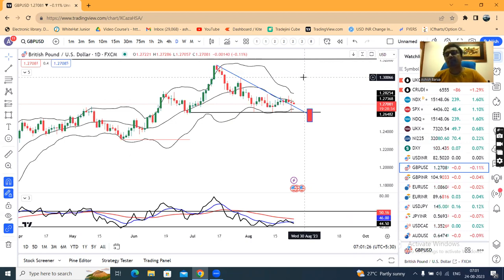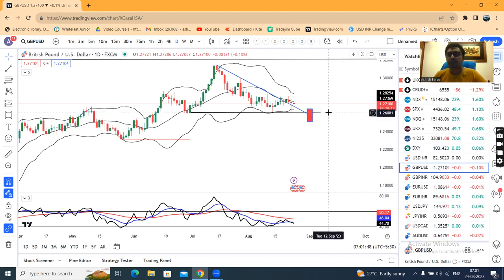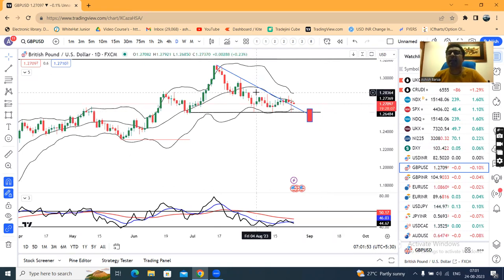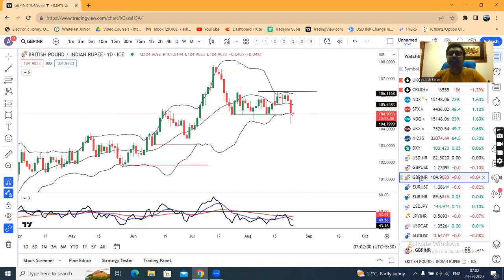The Jackson Hole Symposium with global major bankers is being watched for clarity on the scenario ahead. This is a major support area. A challenge and breakdown of this level would be significant.